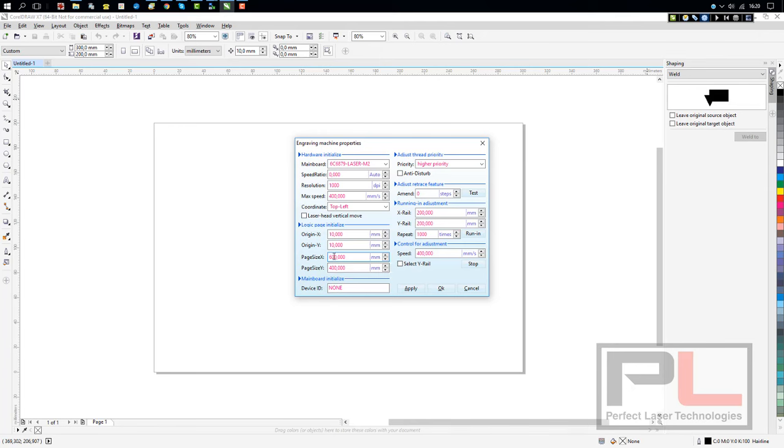When you install your machine and switch it on, you'll see it'll automatically pick up the device ID. In this case, it's none because I do not have a machine connected. But when your machine is connected, it'll automatically come up with your device ID in this little bottom screen.